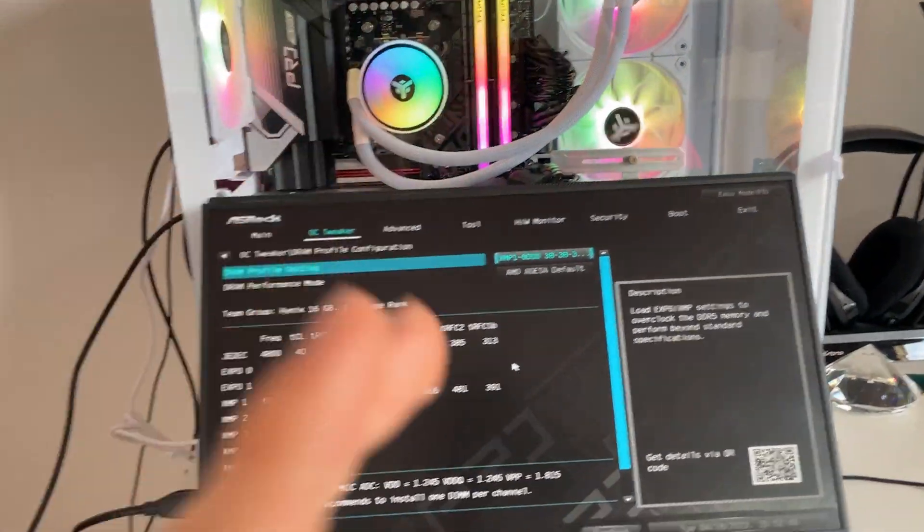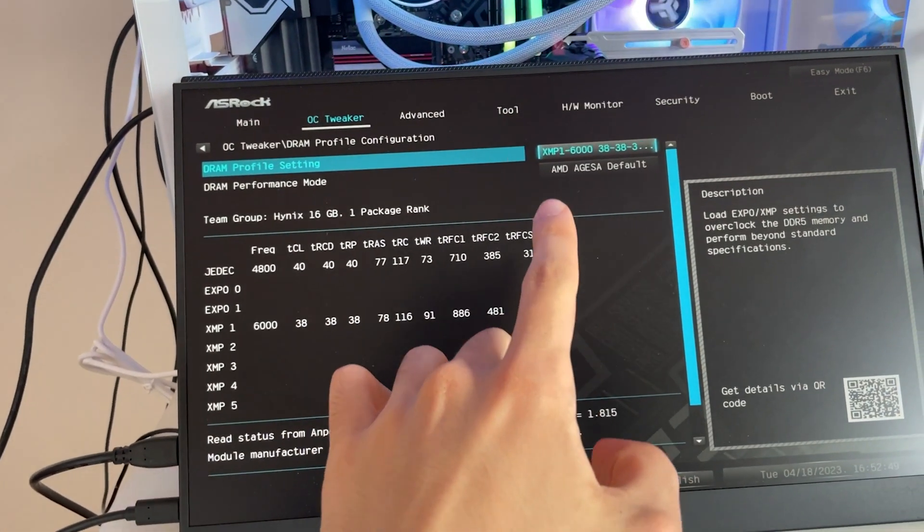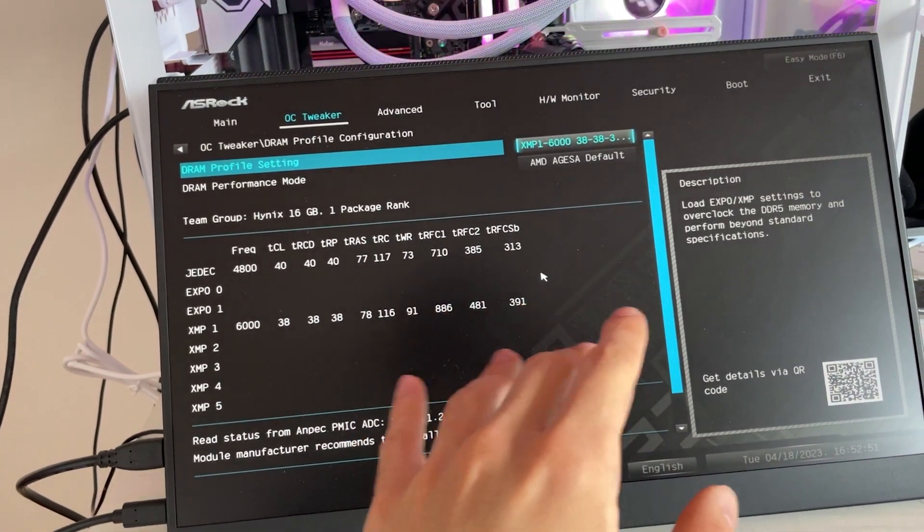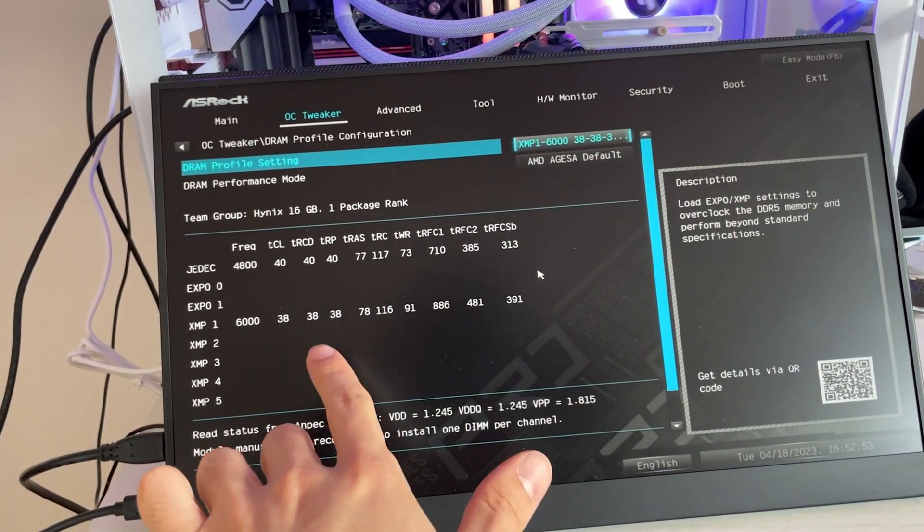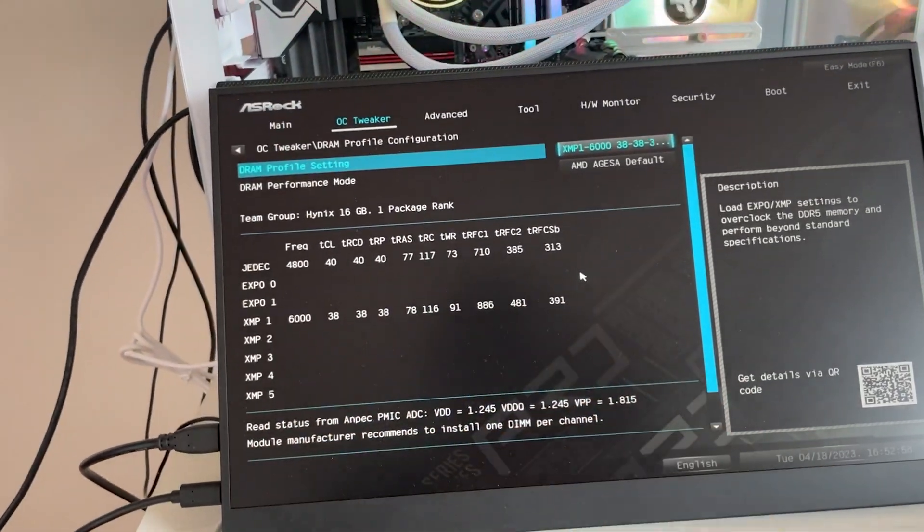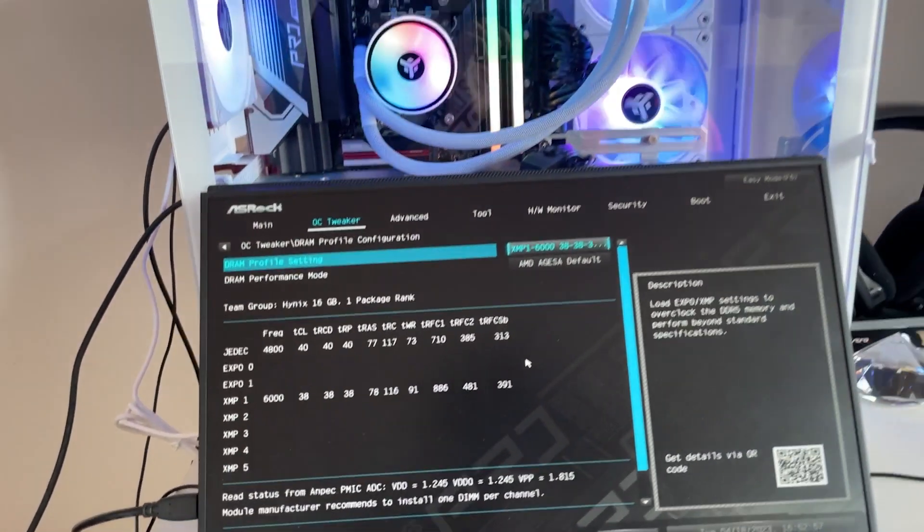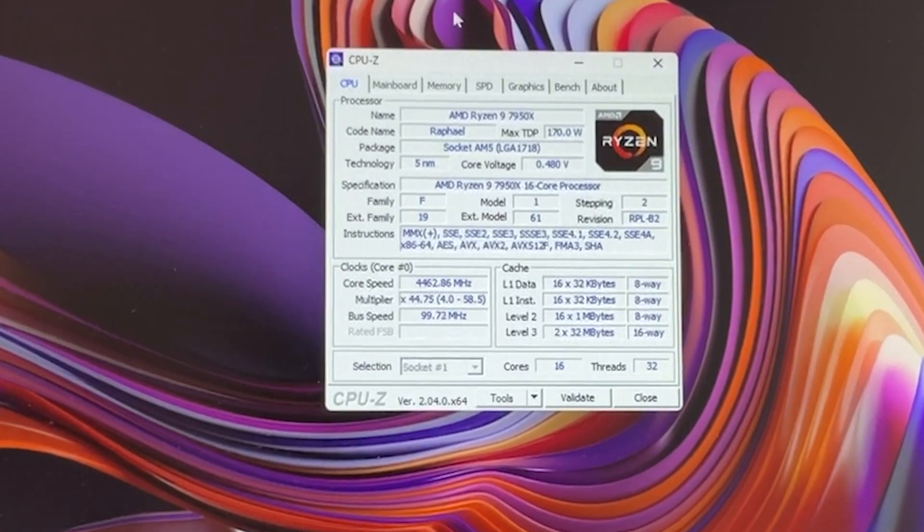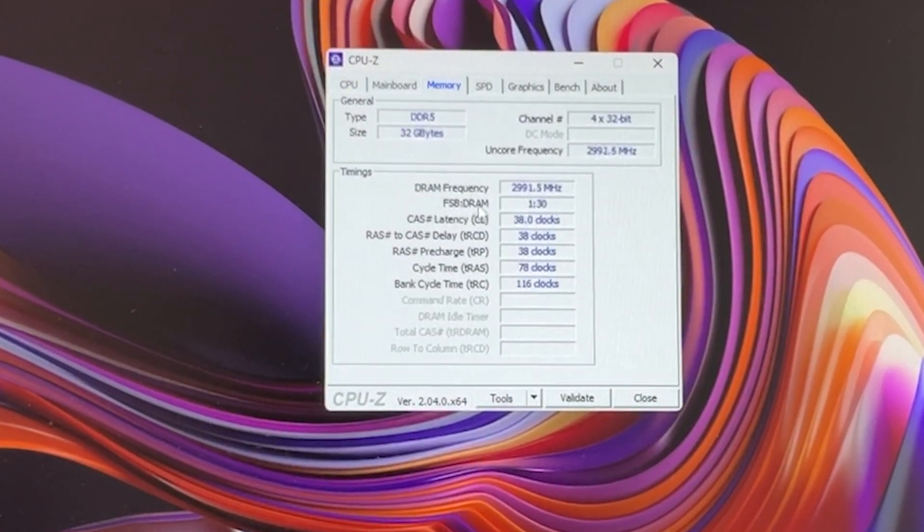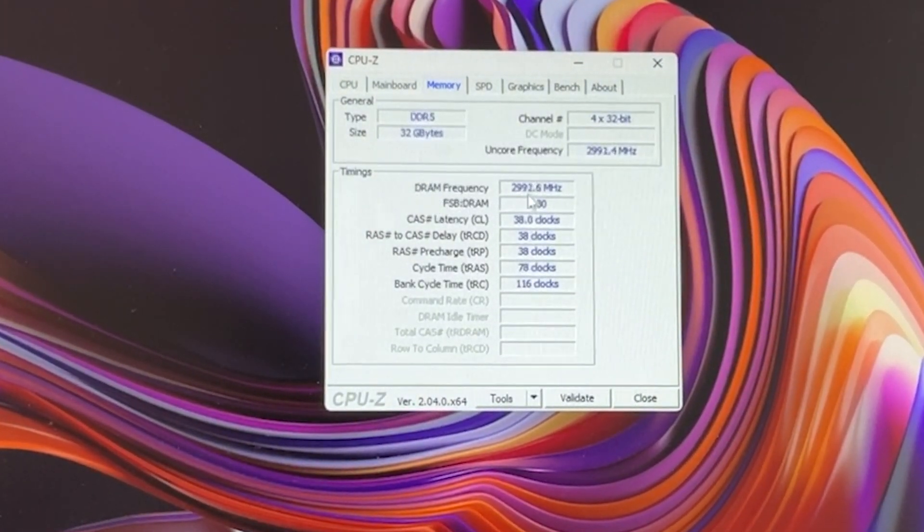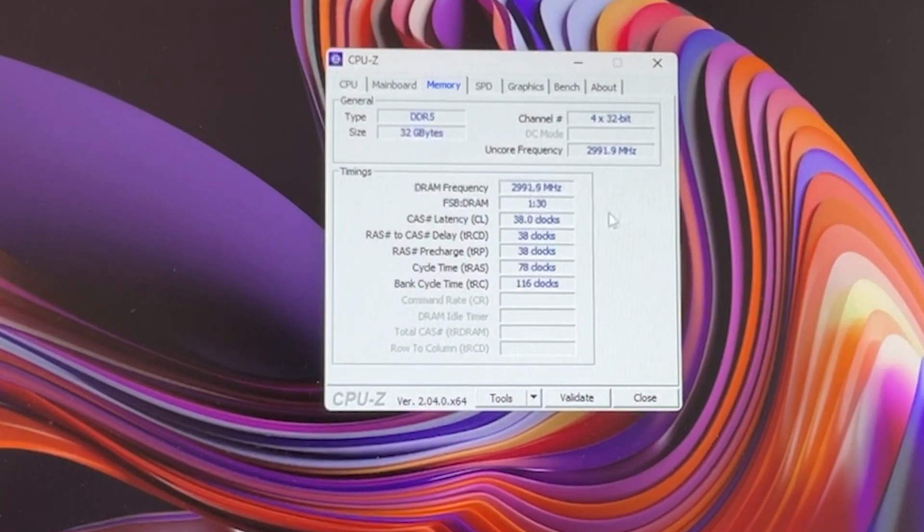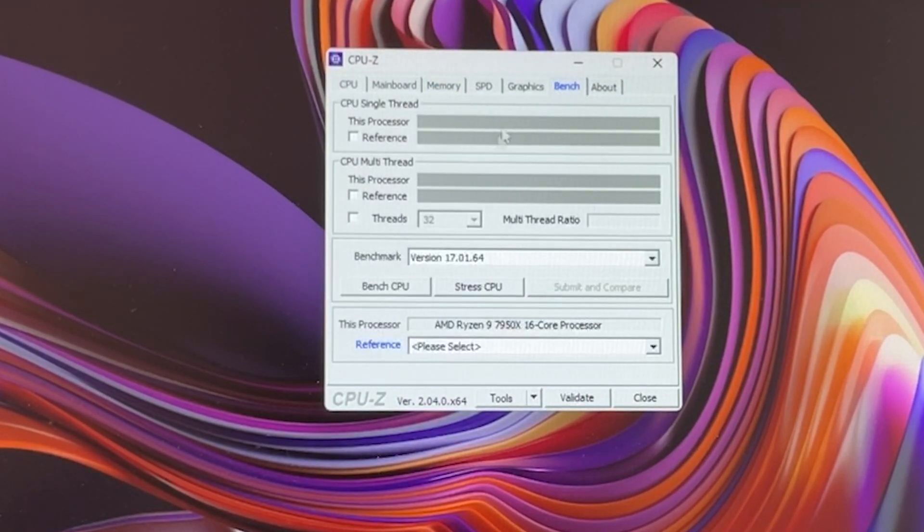With the new RAM installed, we're finally in the BIOS and we are enabling the 6038-38. Here you can see all the timings preset. We are now back in Windows and with a better looking PC. As you can see, the DRAM frequency is 3000 multiplied by 2, which is exactly 6000. It took it, so I say we can start all of our benchmarks.